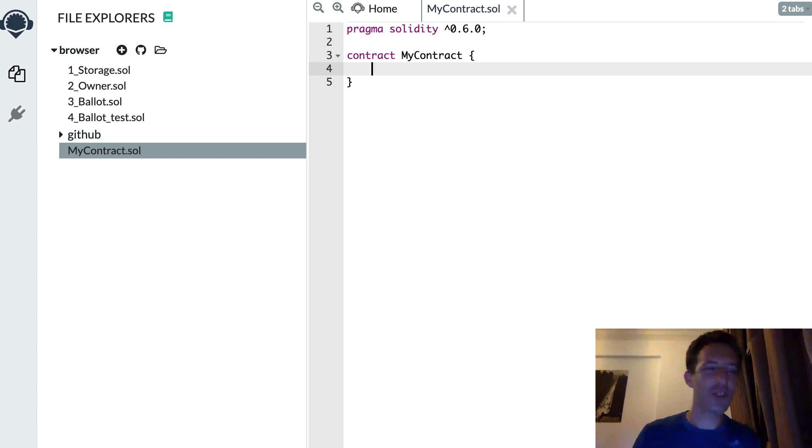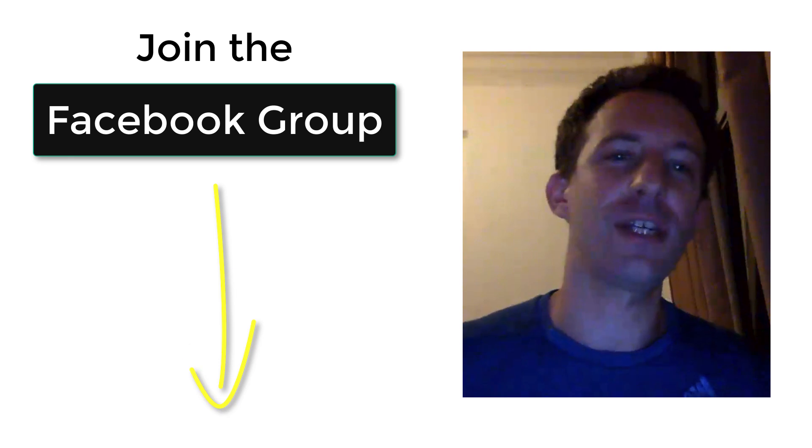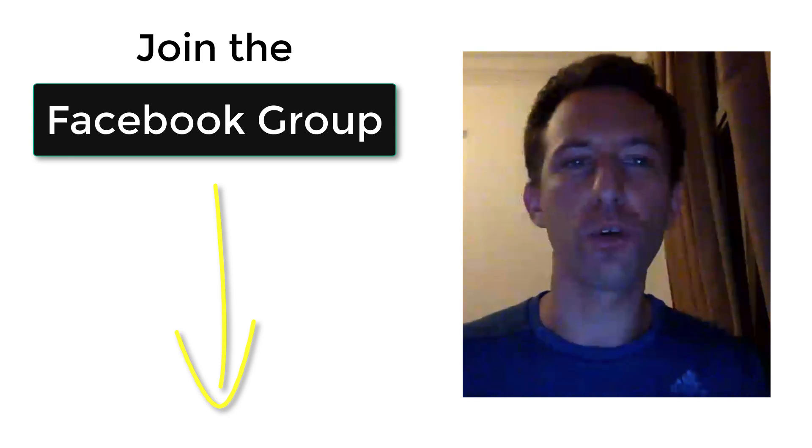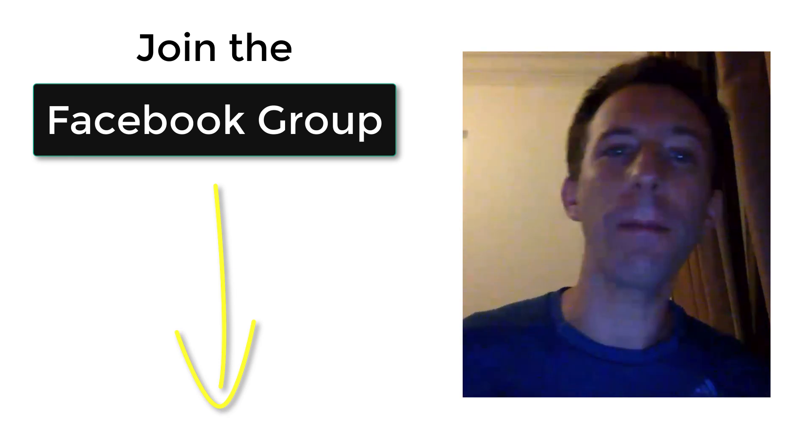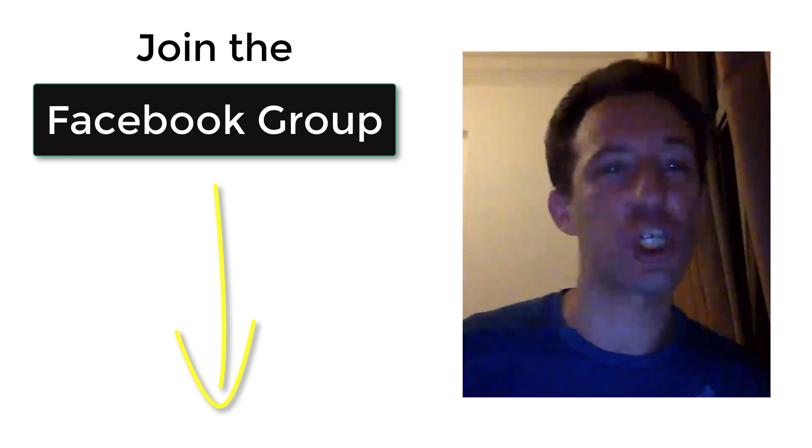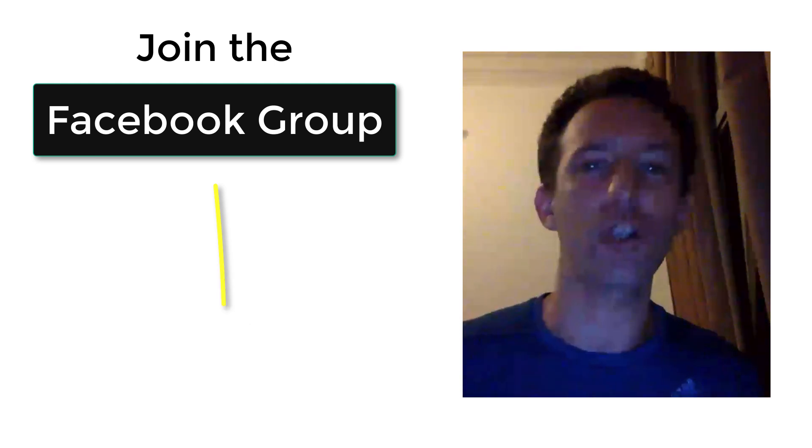In this video, I'm going to show you how you can write dry code in Solidity. And before we continue, make sure to join the Facebook group of Eat the Blocks where you can discuss blockchain with me and other members of Eat the Blocks.